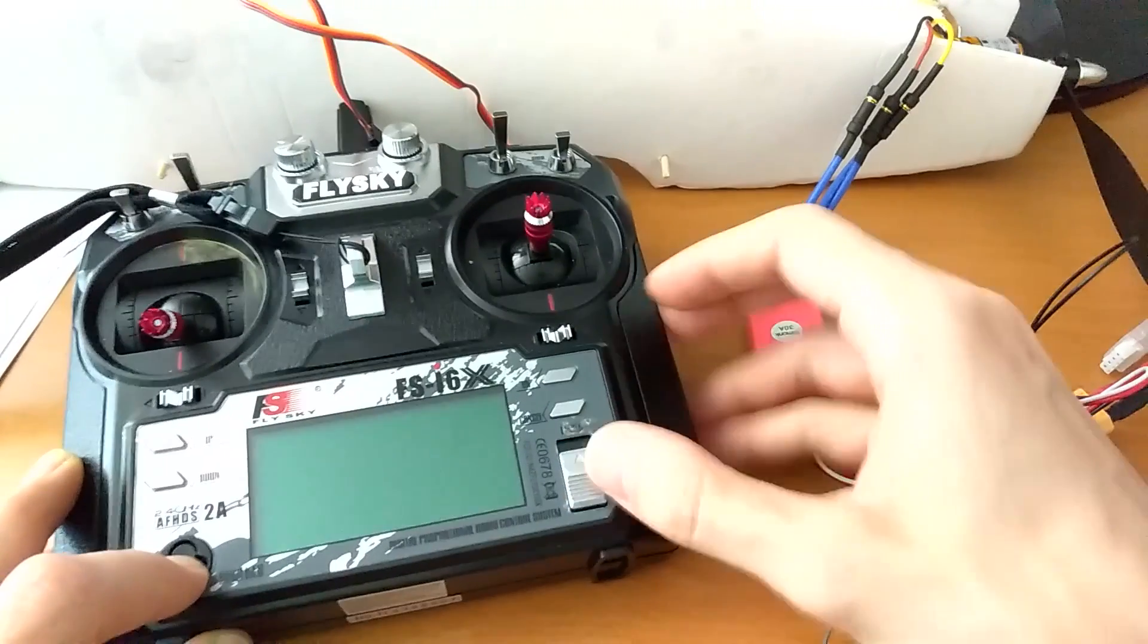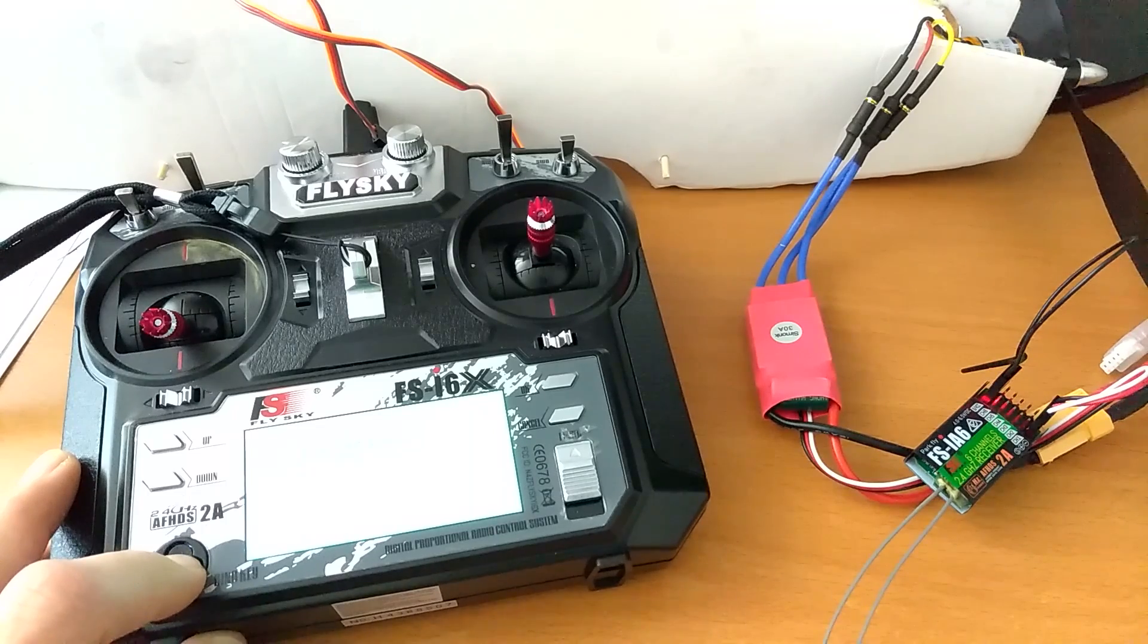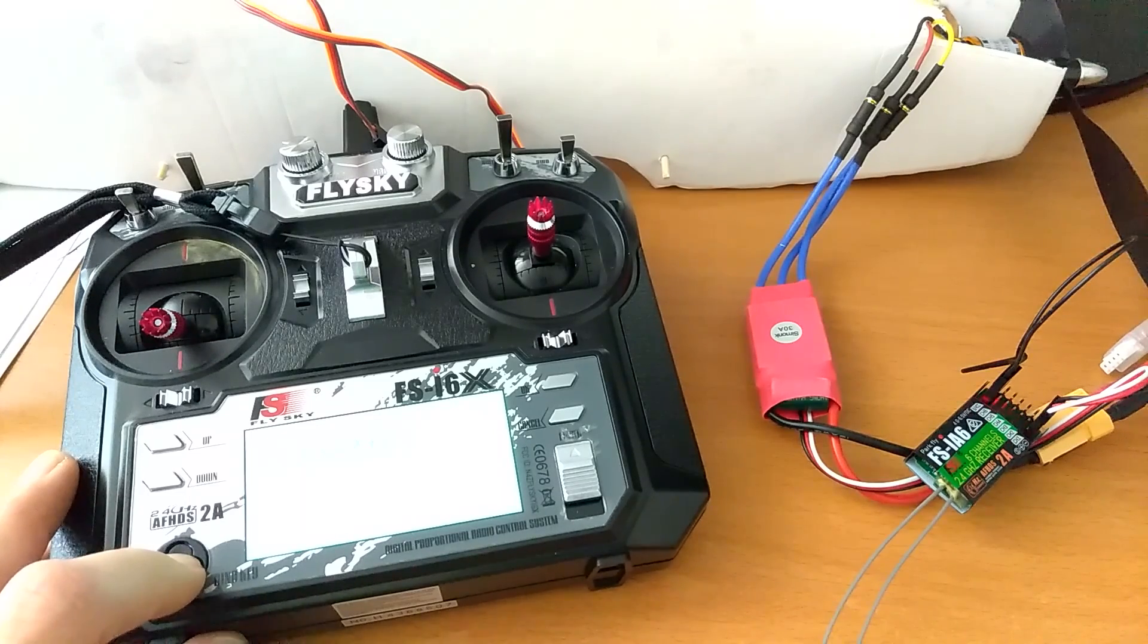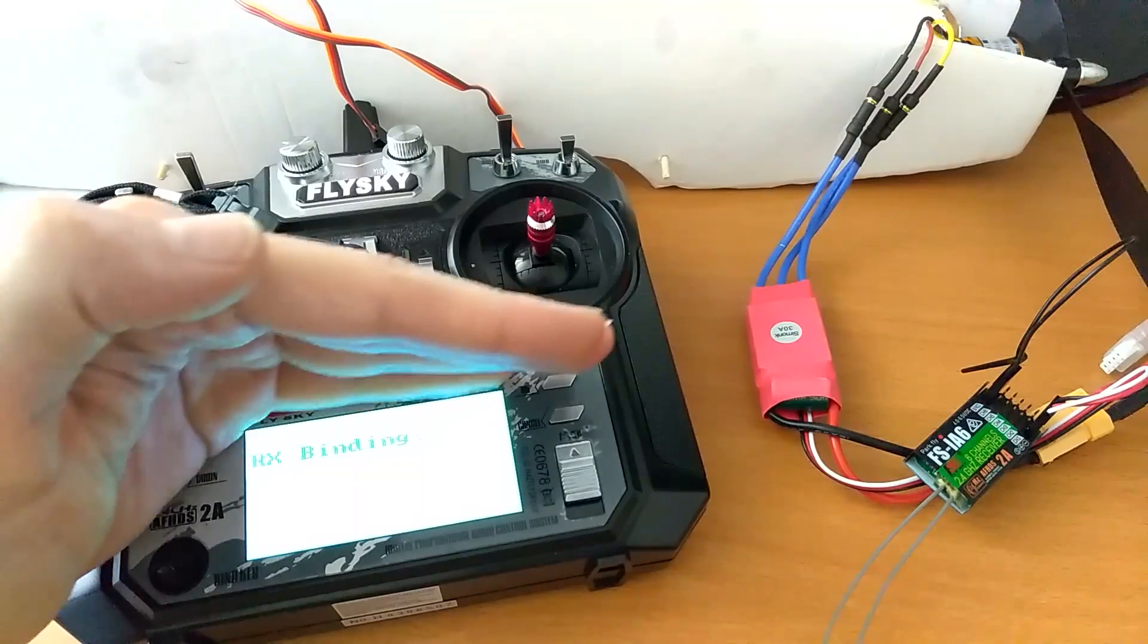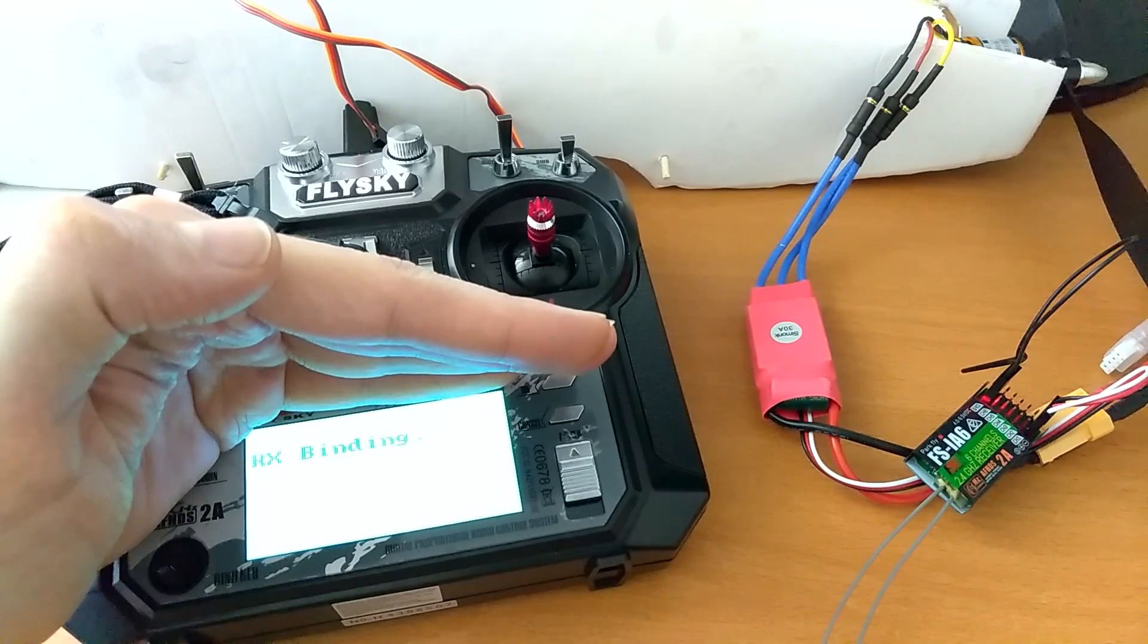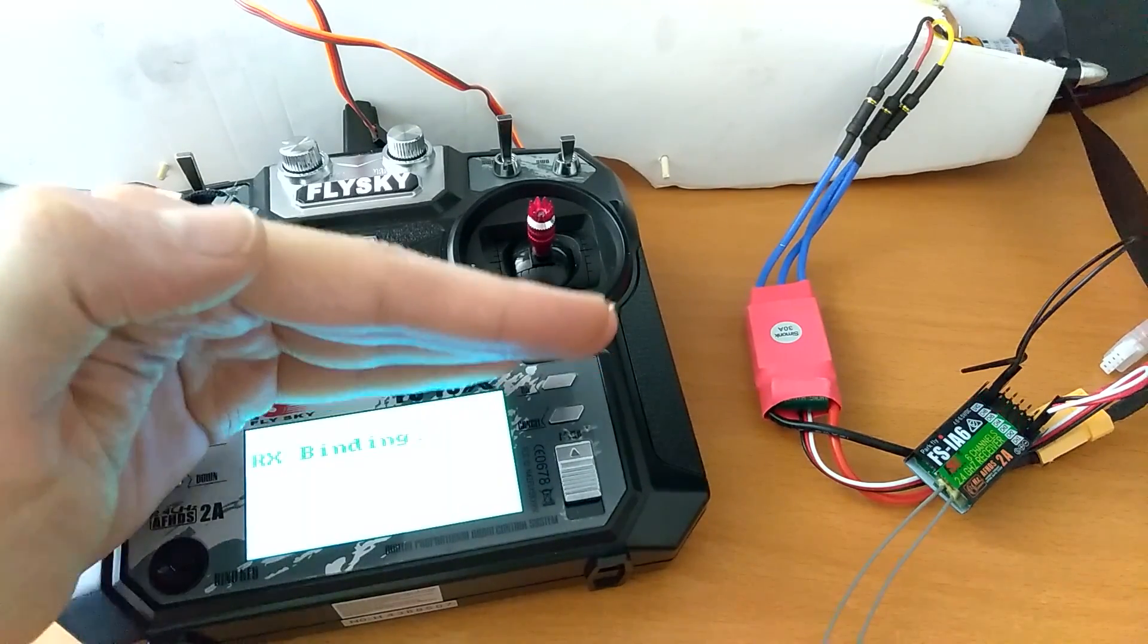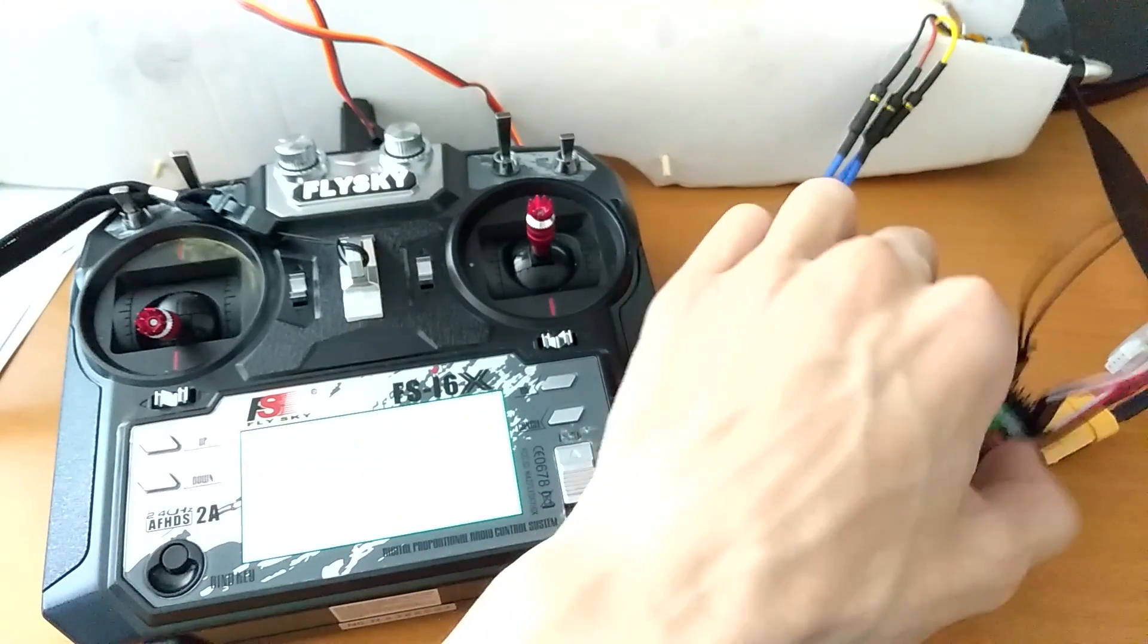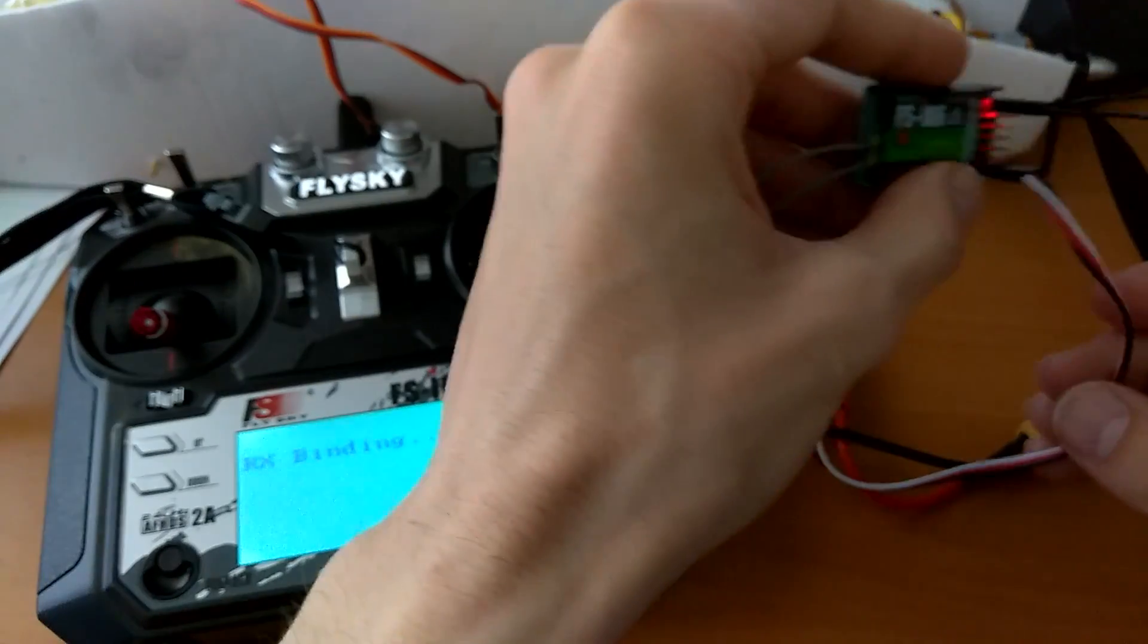Come on. Alright, so it says RX binding. I don't know if you can see that here. RX binding. And it's not binding for some reason. Why is it not binding?